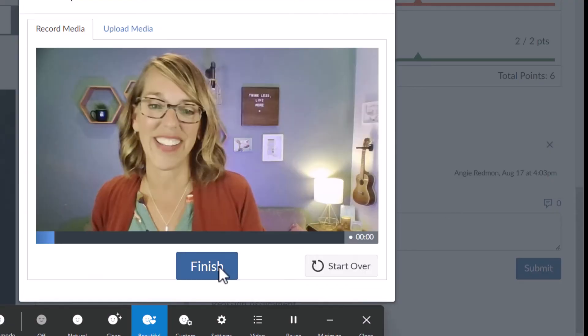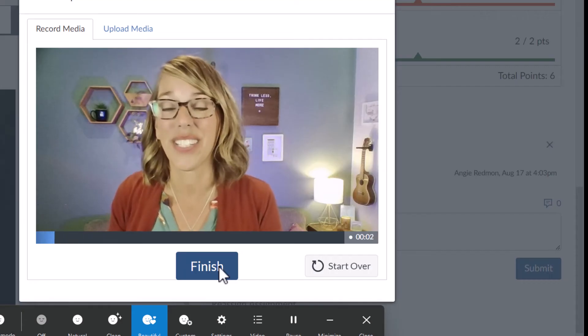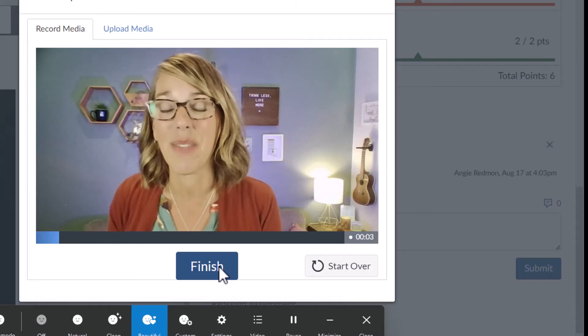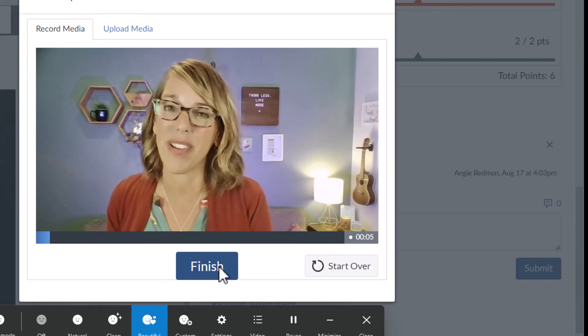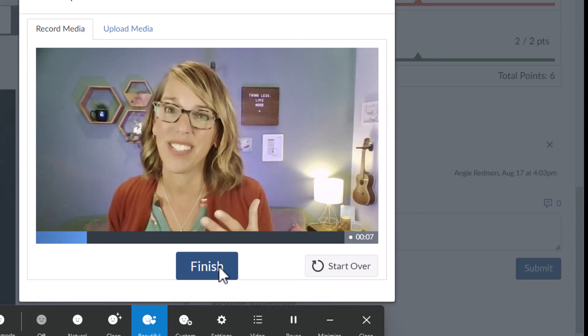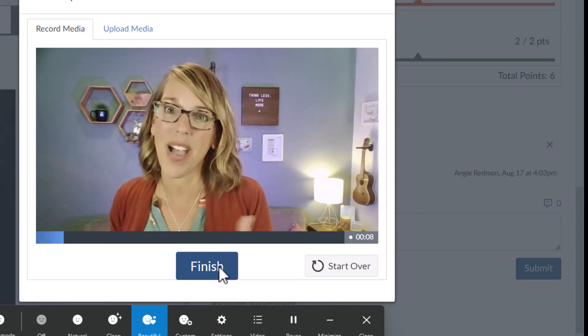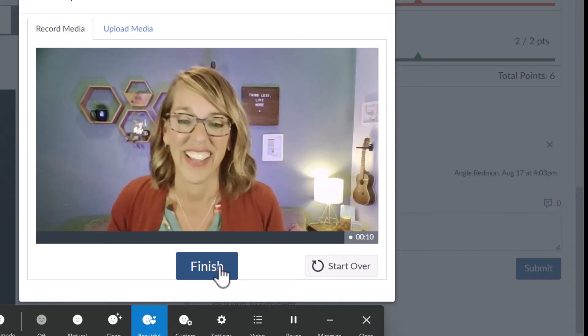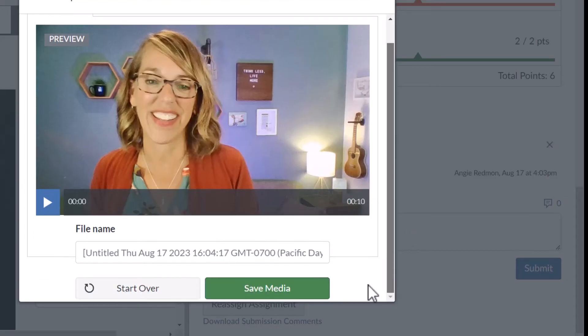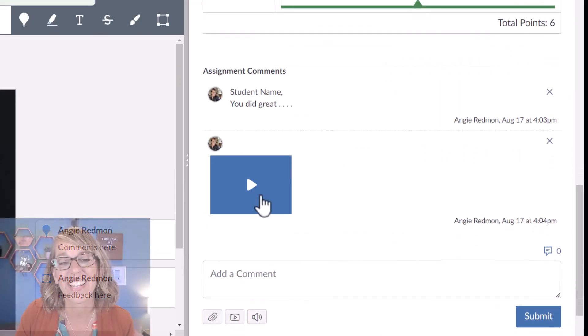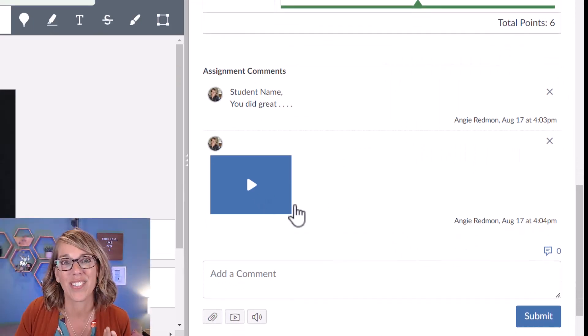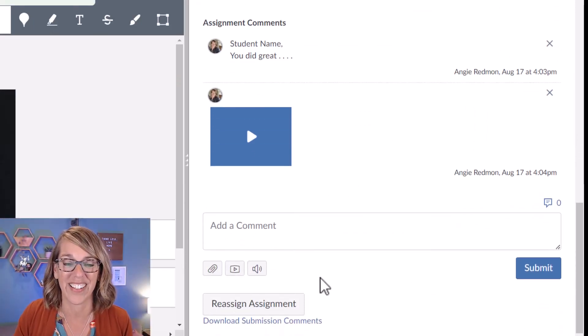And this gives me a chance. Hi, student. You're doing really great. I am looking forward to seeing you during my Zoom office hours. So we can talk more about what you're learning. And then I hit finish. Okay. And then I would scroll down and then hit save media. And that goes right into the student's comments. How cool is that?